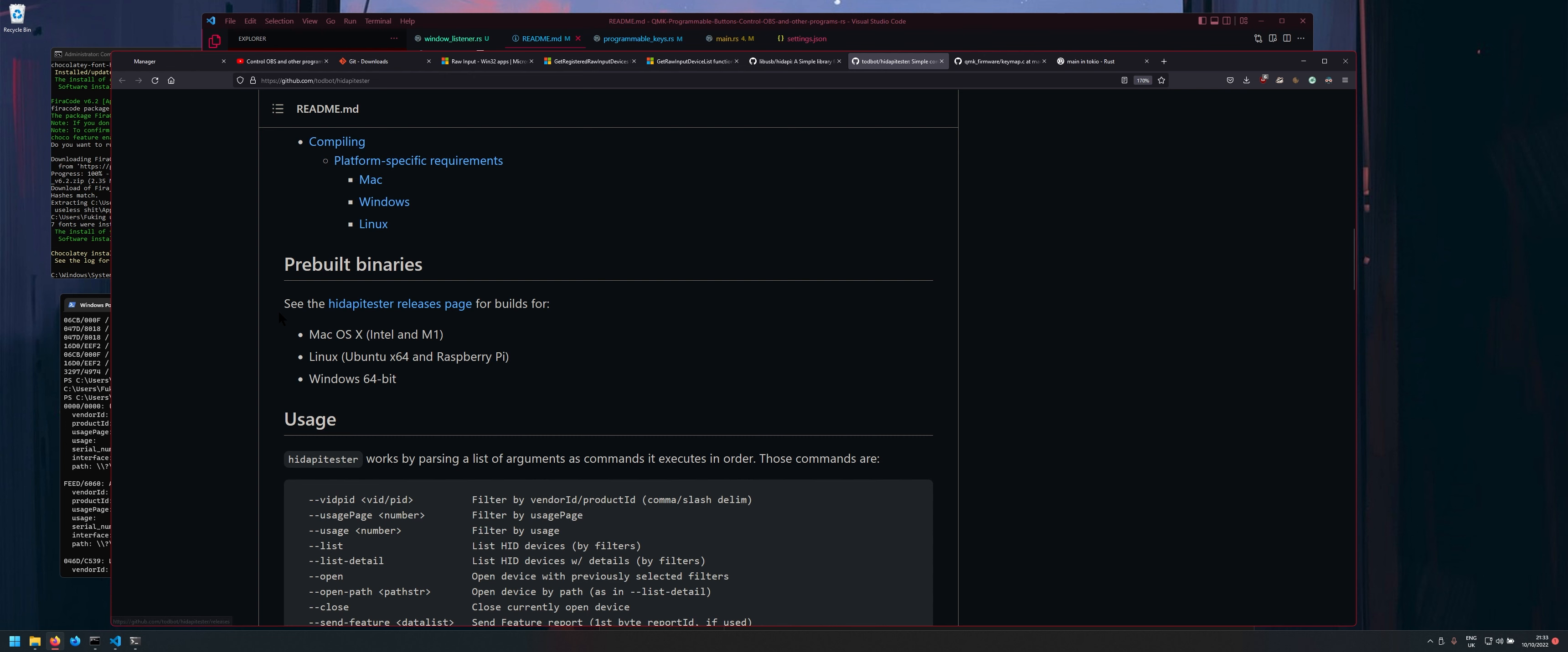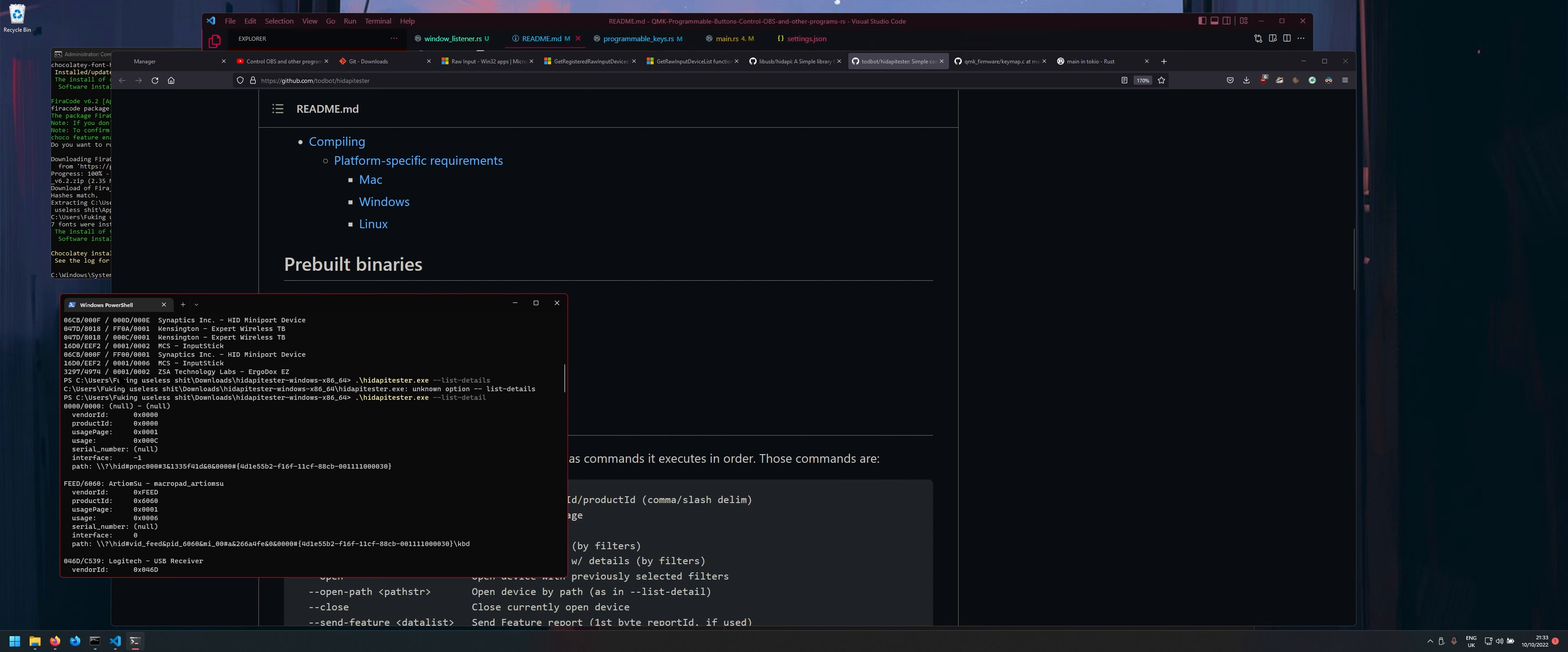So what you want to do is just go down into the releases page. That'll give you an exe file. And then what you want to do is run the exe file. So HID API tester dot exe tack tack list tack details. And what this will show you is it'll show you like all of your USB devices.